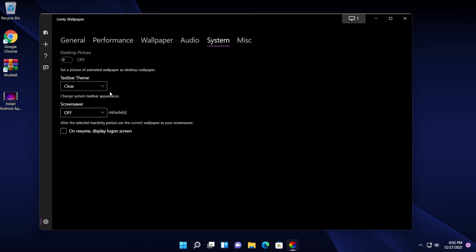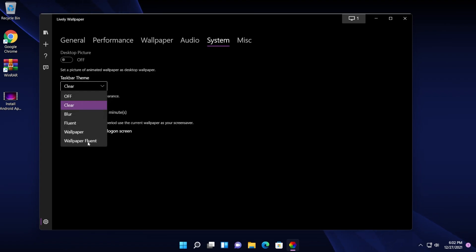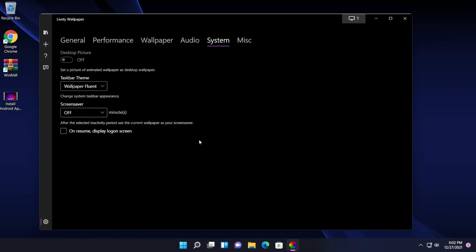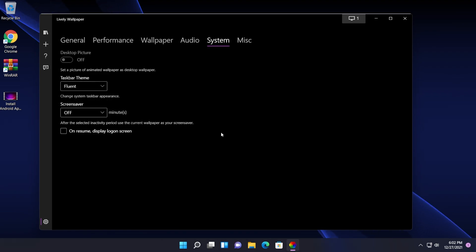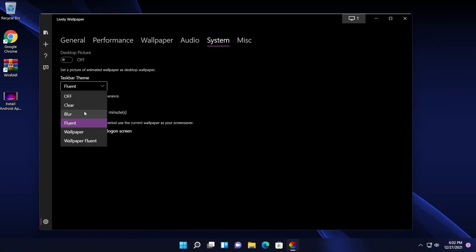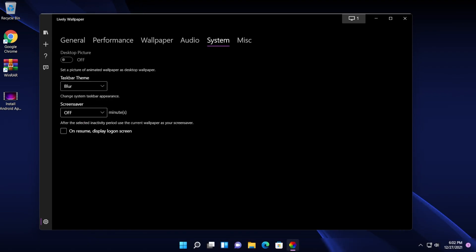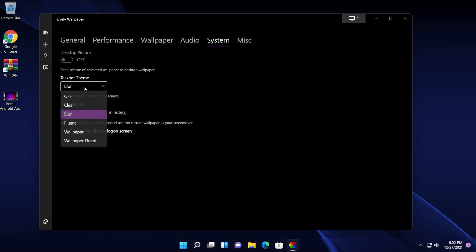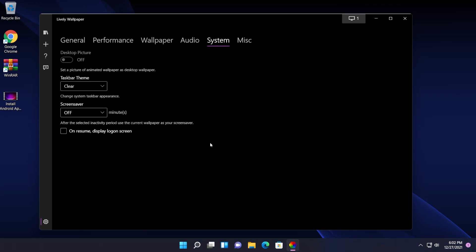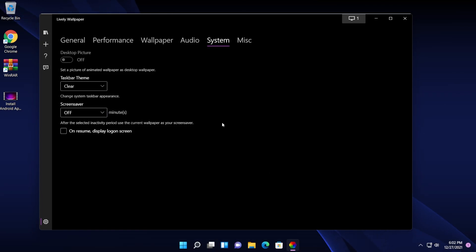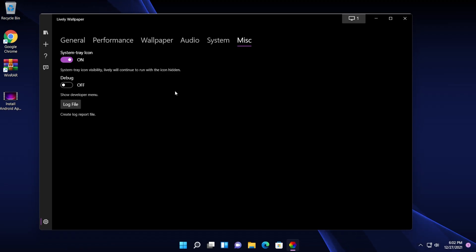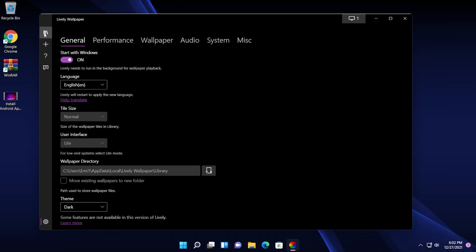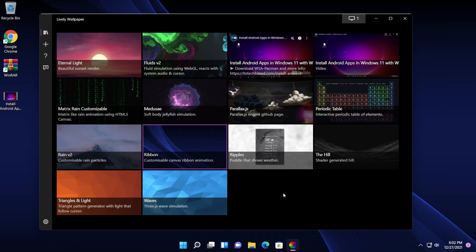Of course, you can change the taskbar theme and here you have multiple options. So for example, you have the wallpaper fluent, you have the fluent one, you have the blur, which is also kind of nice. I think I like more the clear one and also you have some options to be able to see the system tray icon and the log file, which is again, really useful.